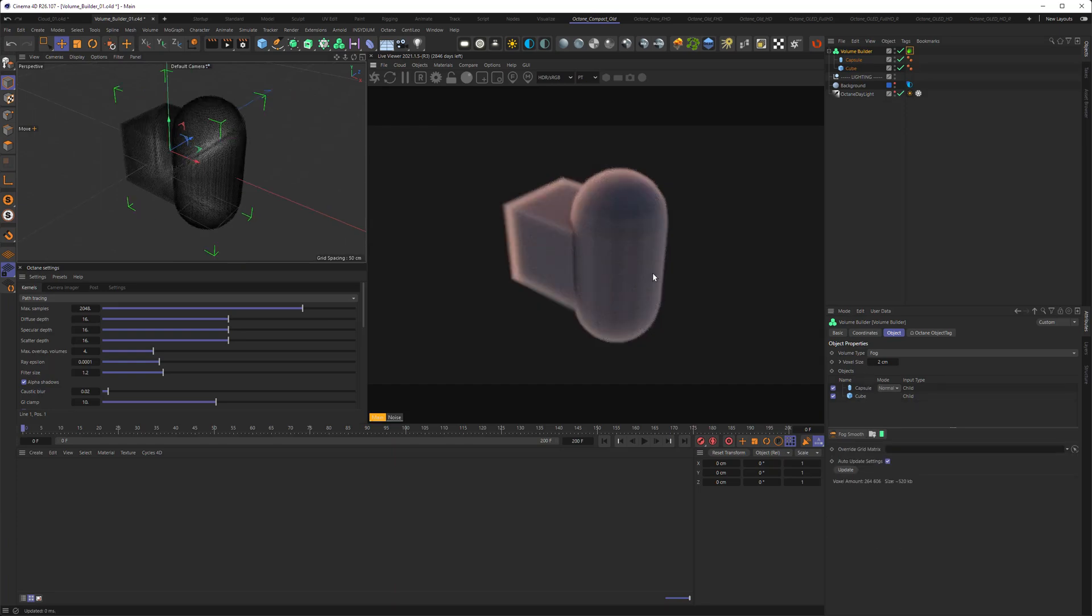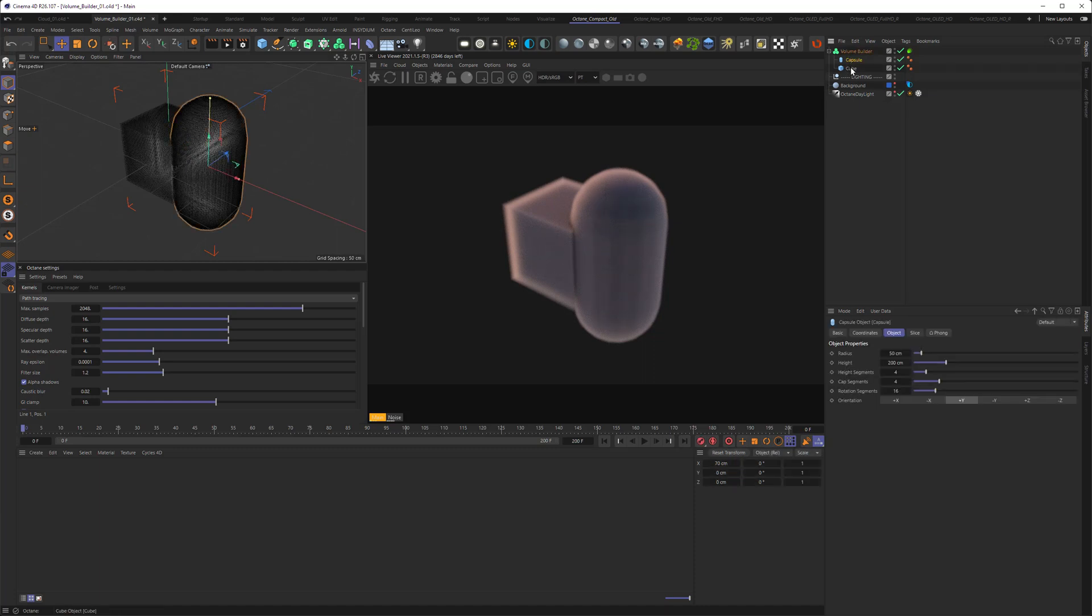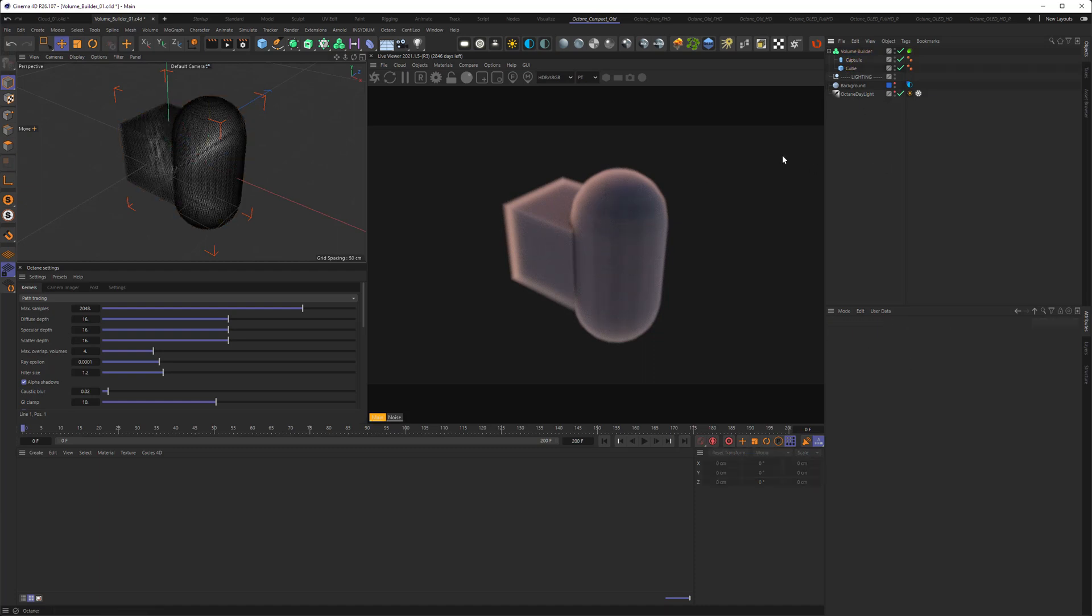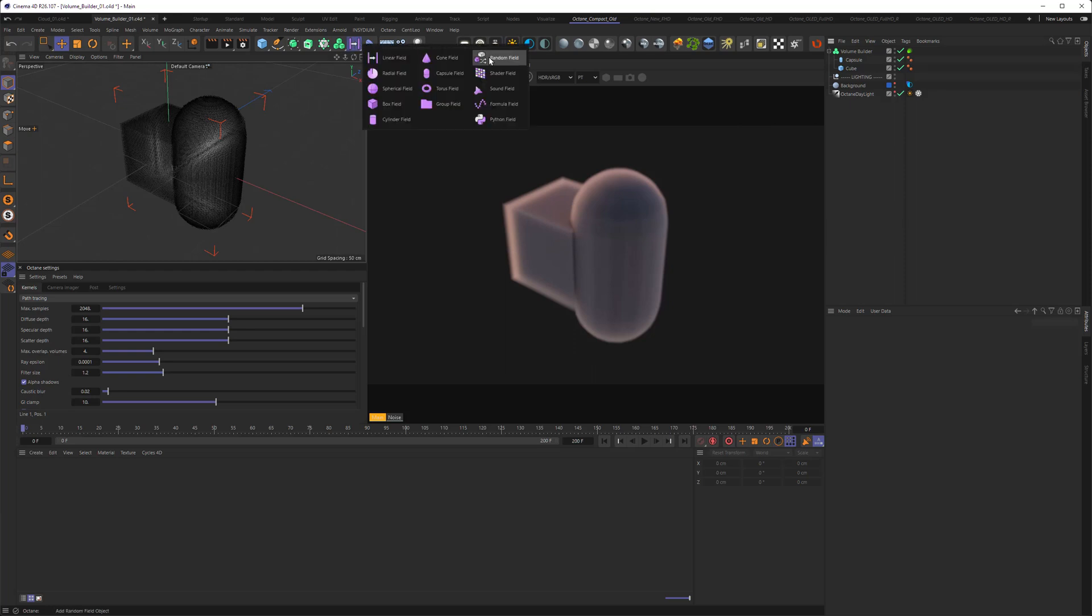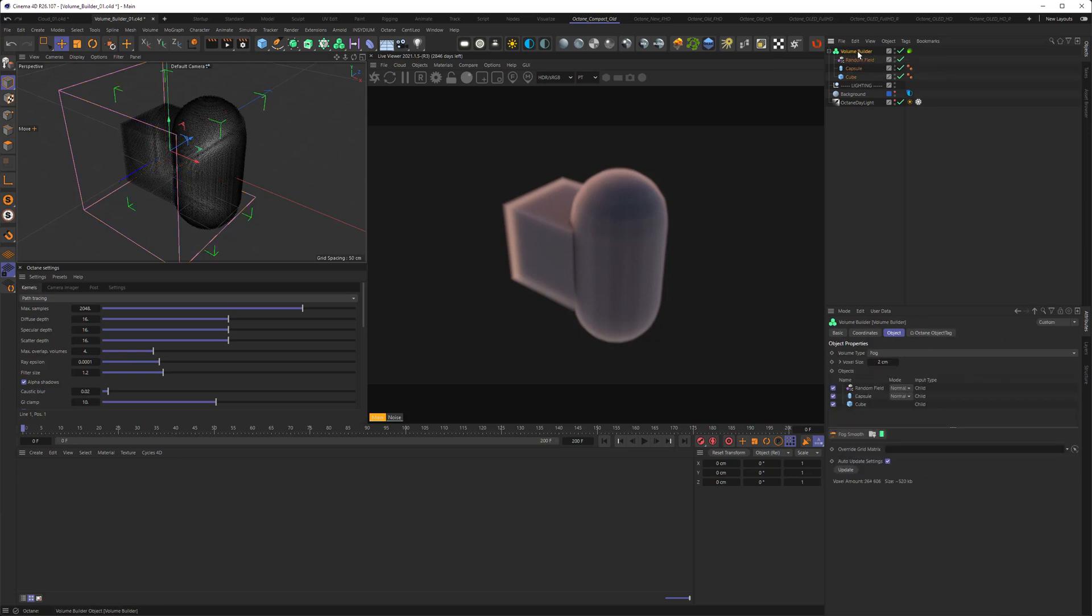I want to show you one last thing, and this thing opens up a lot more possibilities what you can do with that. As you might know, the volume builder is not only working for objects, but also for other things, such as fields. So I want to create a random field here and pull it inside of the volume builder. Nothing has changed right now, but there are some options I can set.